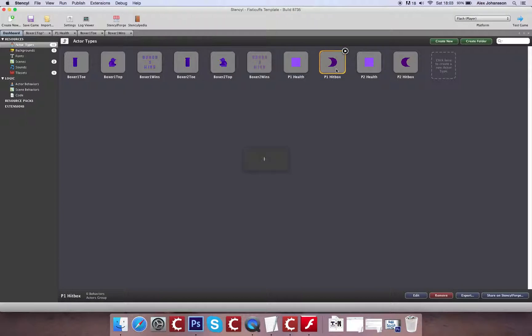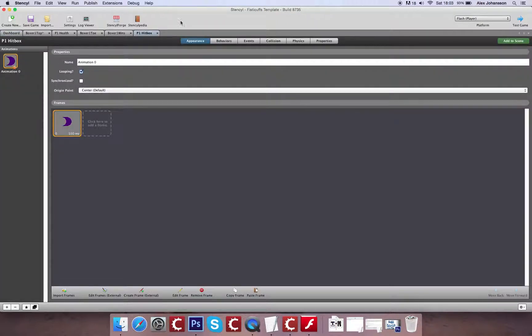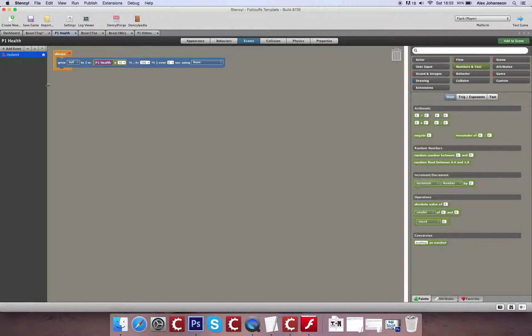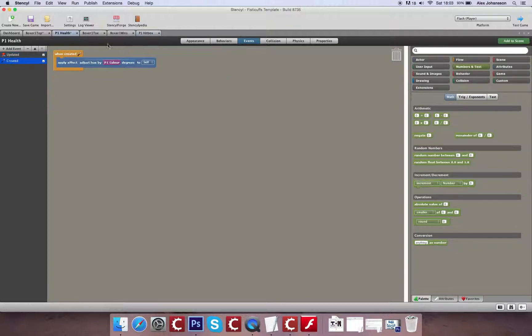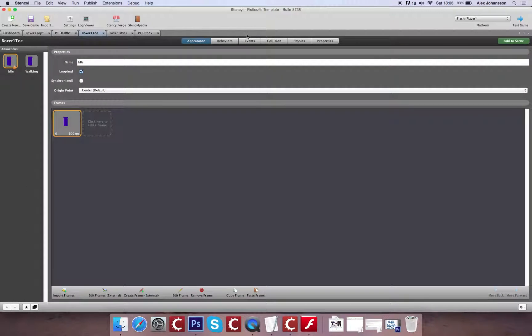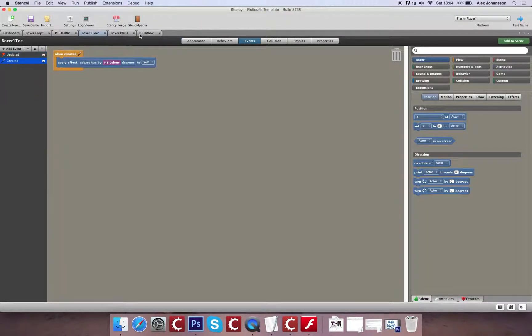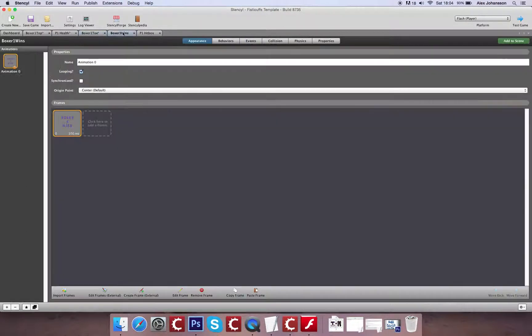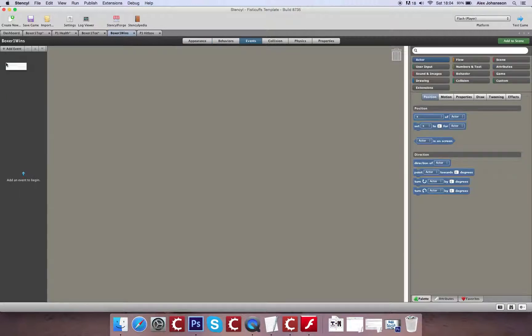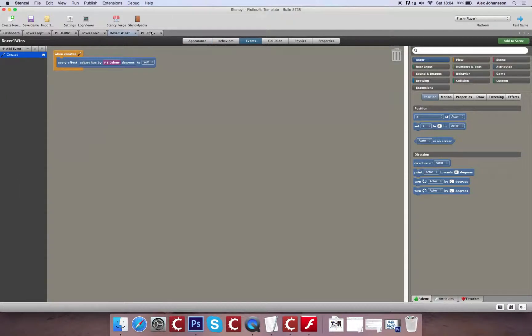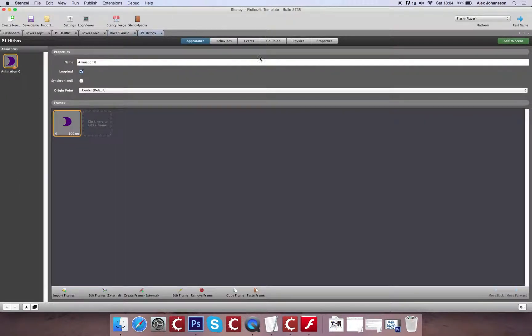And yeah, I can just copy and paste this chunk of code in. And this should change all the colors for each of these characters here, or each of these actors.